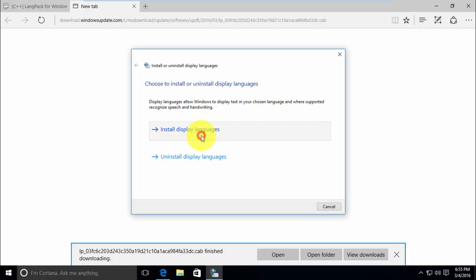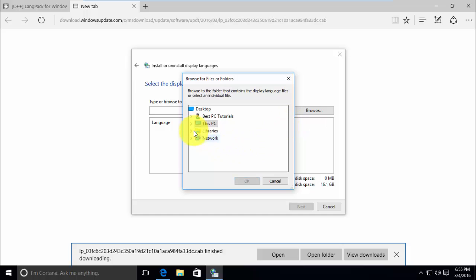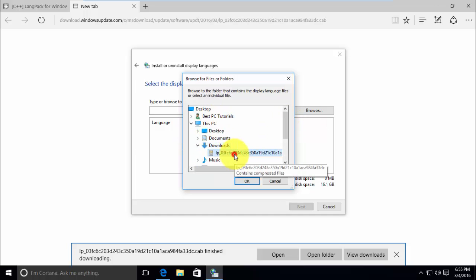Click install display languages. Now browse for the language pack you have just downloaded.